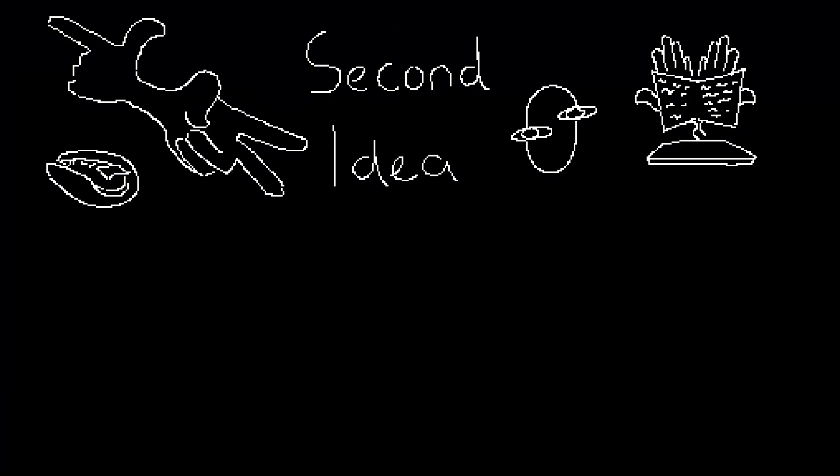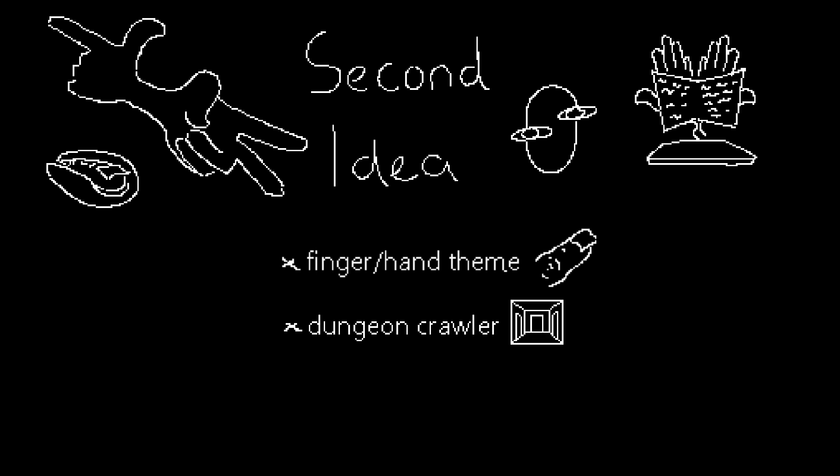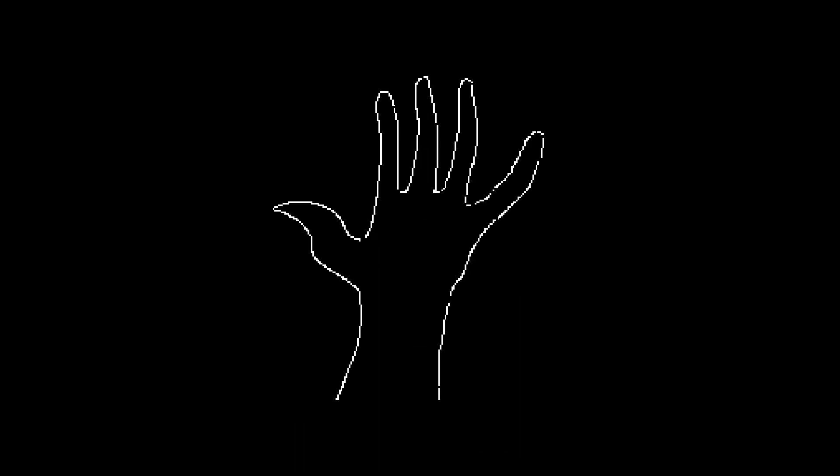Second attempt, which I still quite like, was this sort of finger slash hand themed dungeon crawler. You'd navigate a giant hand dungeon with the inner palm acting like a hub level with five different chambers slash fingers you could enter.